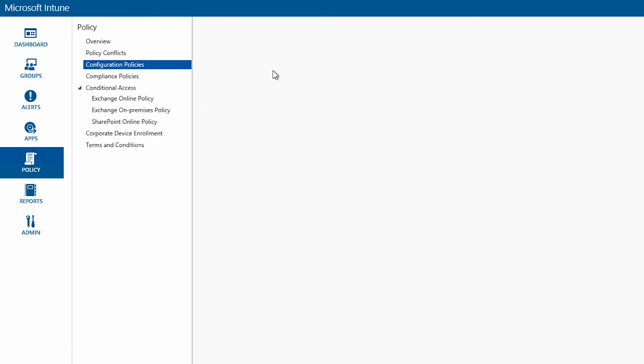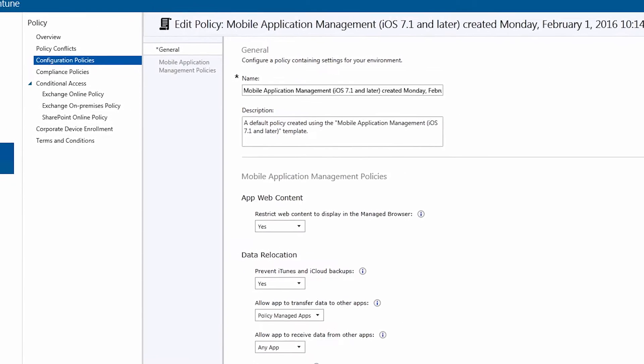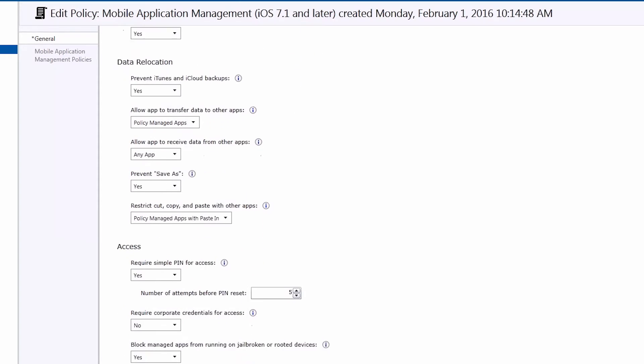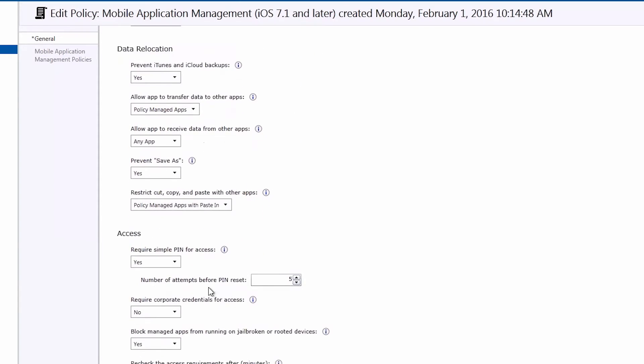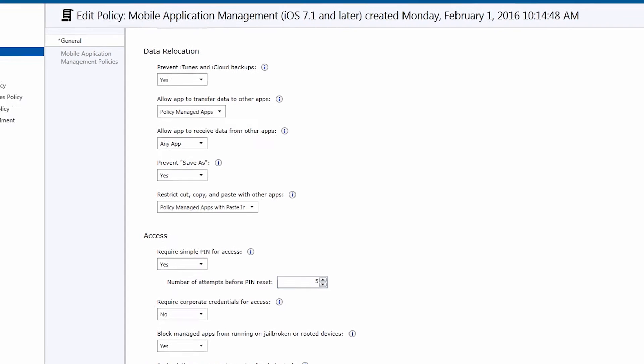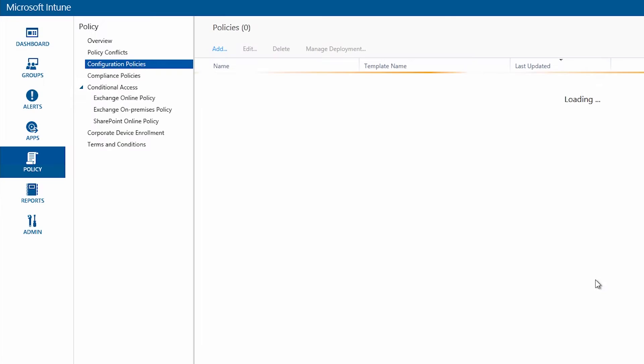Within this policy if I go and edit it this is where you can configure all of the restrictions that you want to impose on the given application. And we want to make sure that we have a PIN for the application. So under access here you'll see require simple PIN for access. We want to change that to yes. By default that's no. And then go ahead and save your policy.